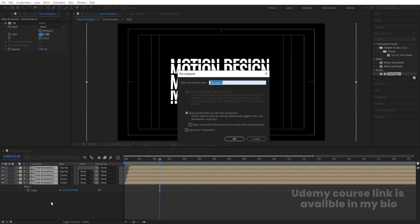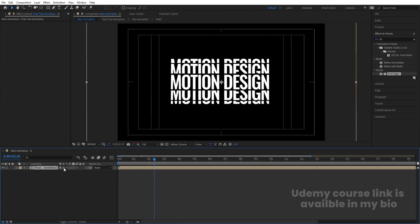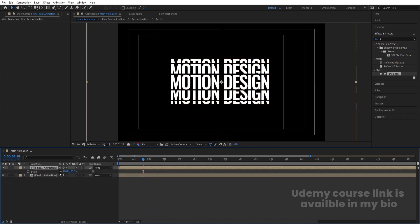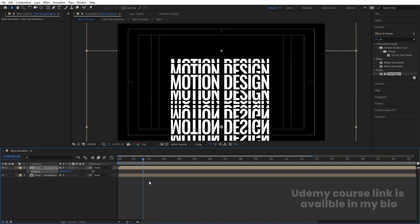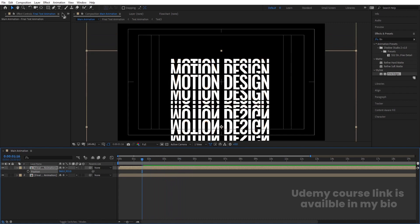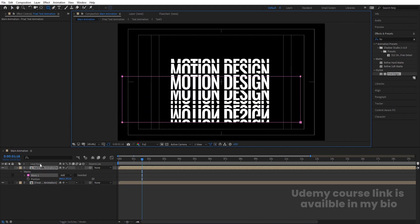Select all layers, press Ctrl+Shift+C and call it 'final text animation'. Hit OK, press F4 and make sure to enable the collapse icon so you get that effect. Hit Ctrl+D, press S, and set the scale to minus 100. Press P for position and bring it downwards to create a reflected version.